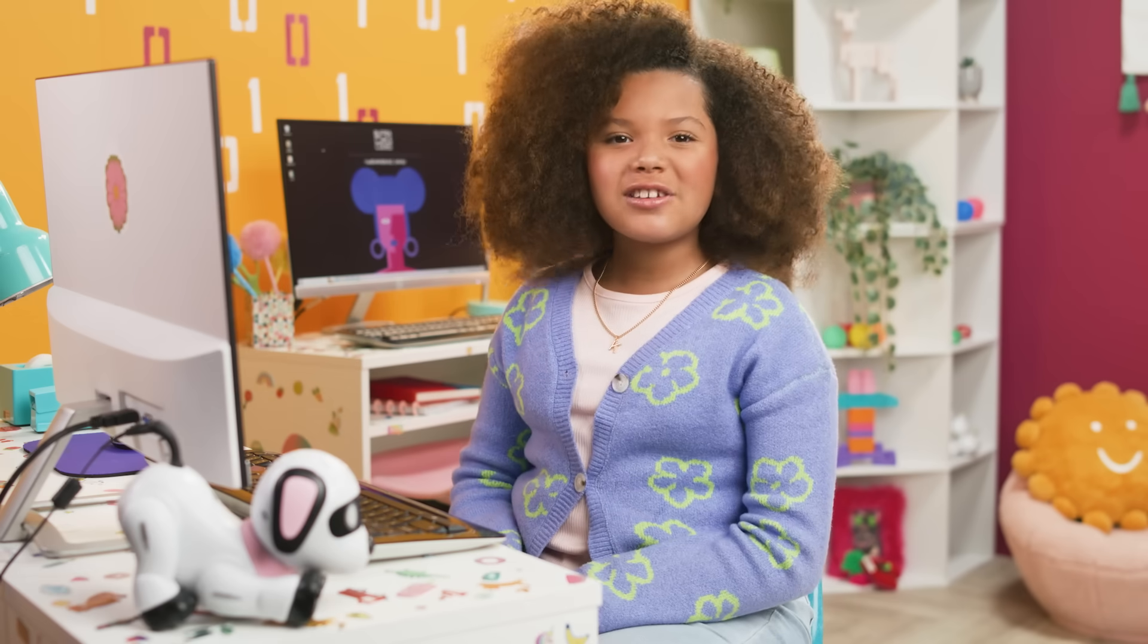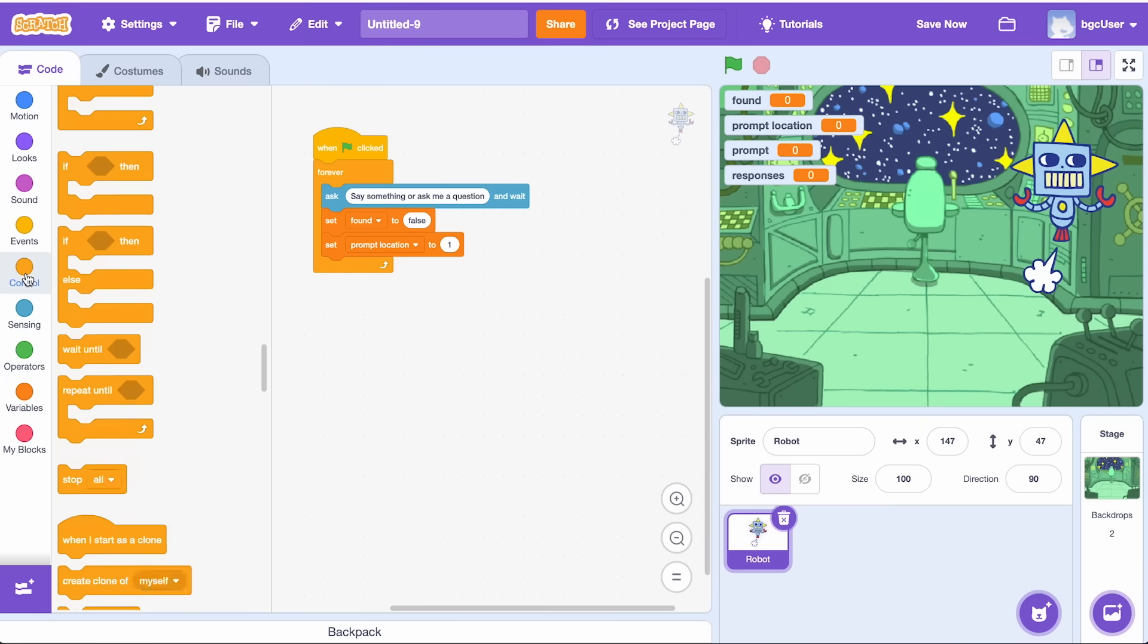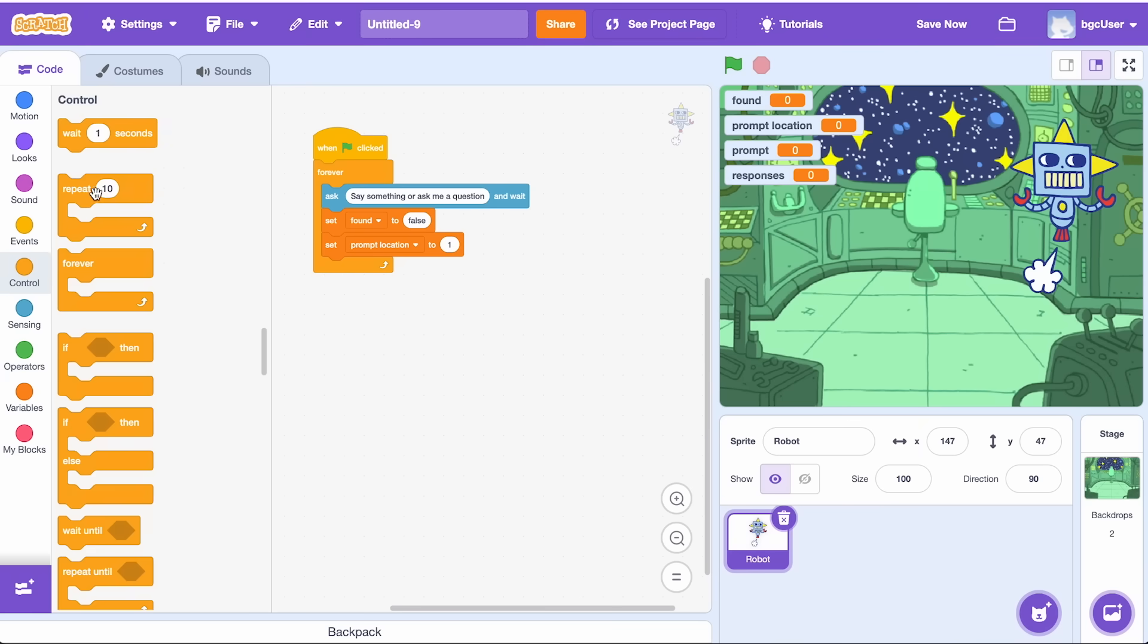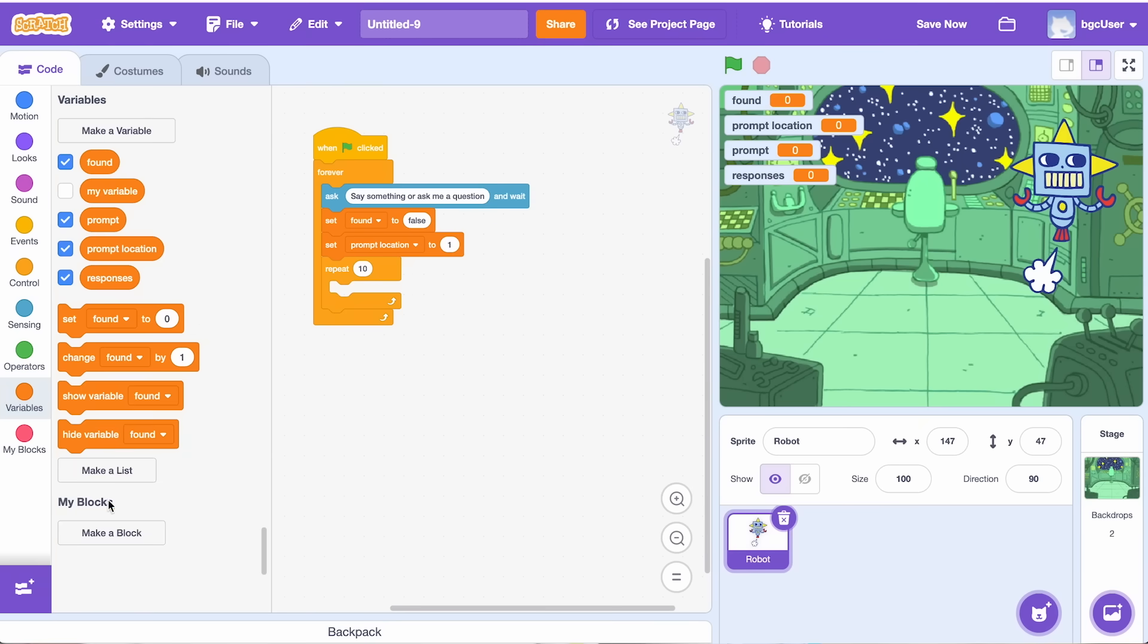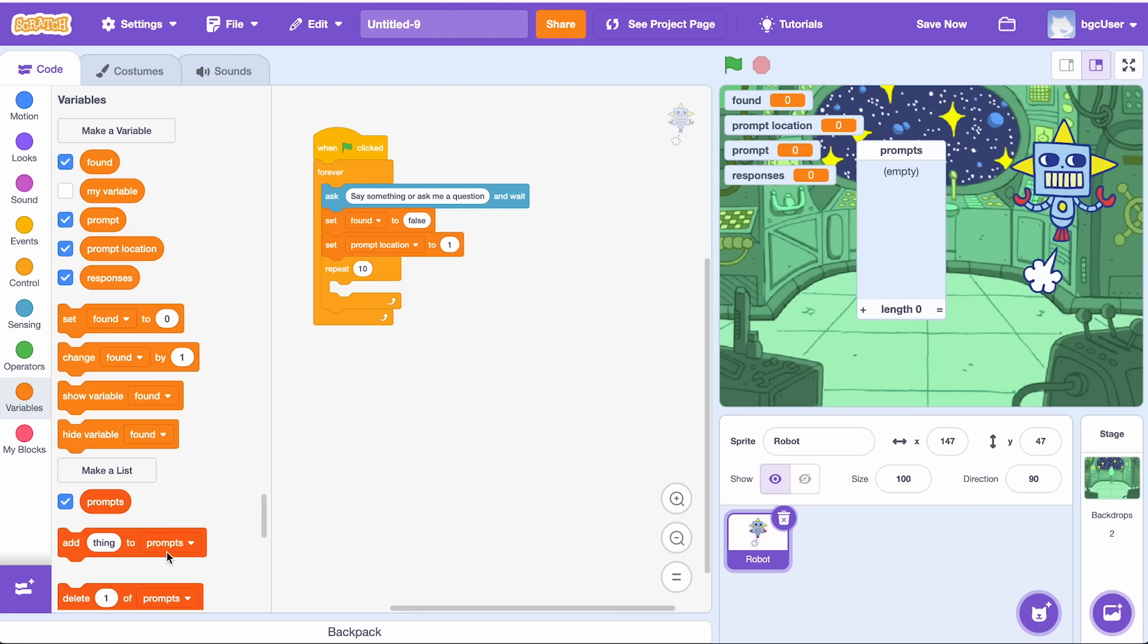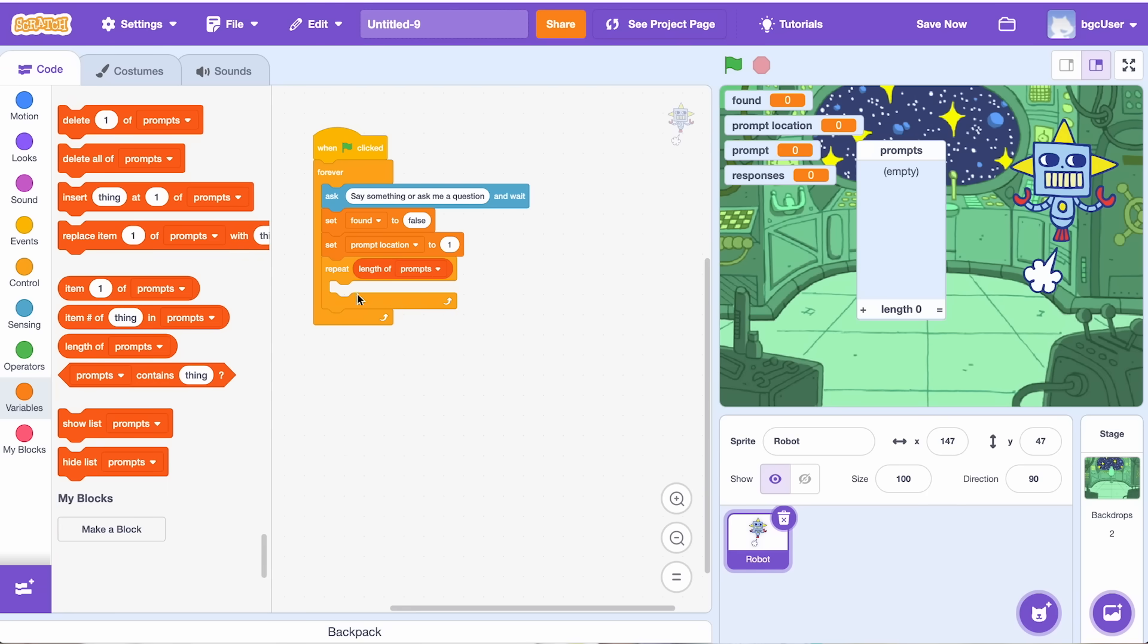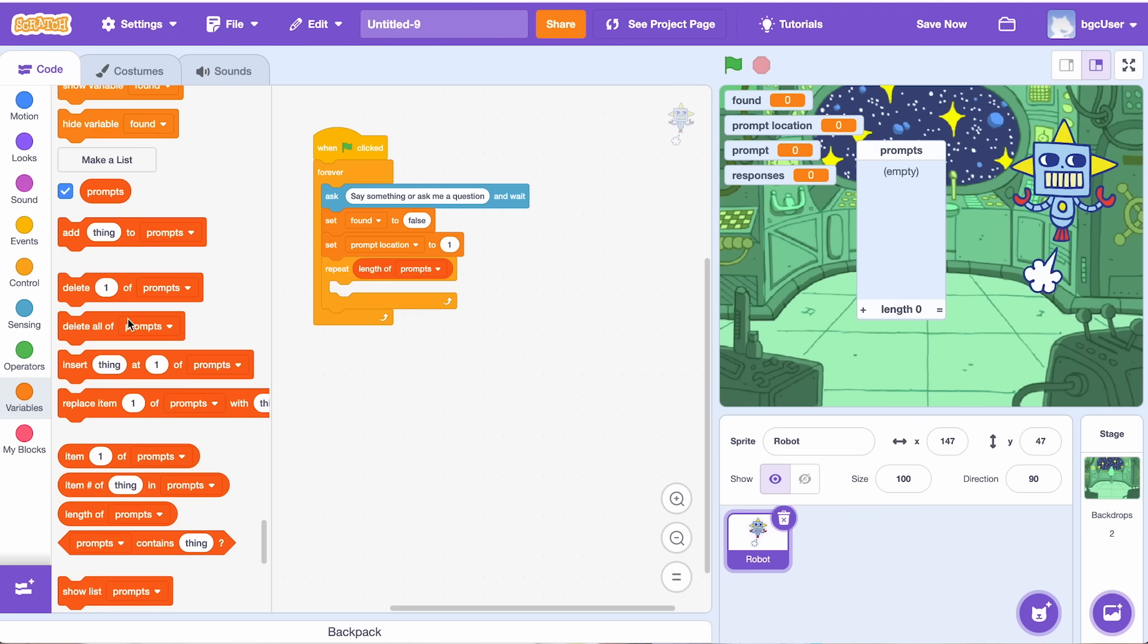Now let's go on a little robot search mission. Take a repeat loop from the control tab and set it to go through the length of the prompts list. Control blocks tell the other blocks what to do and when to make a choice.